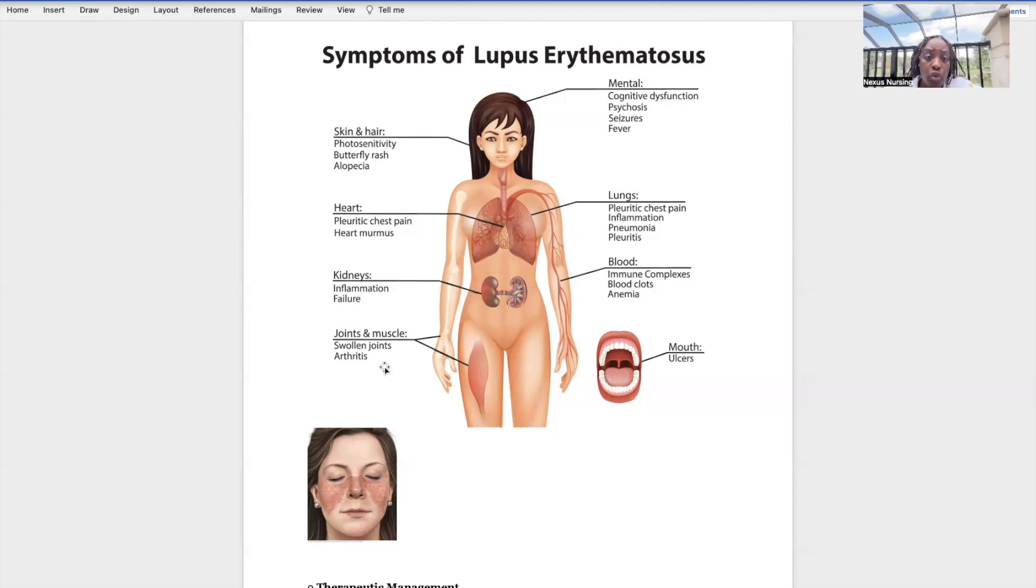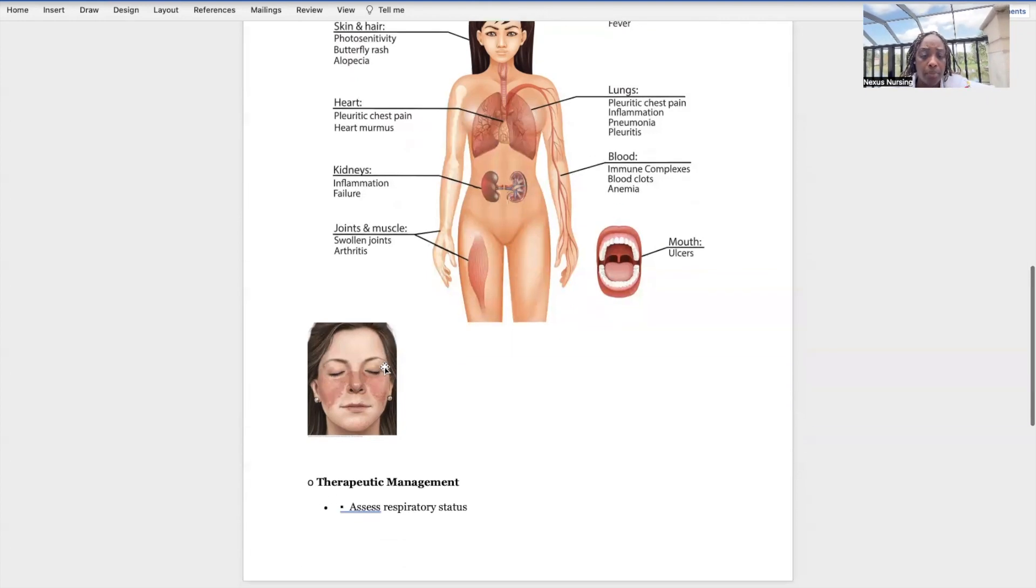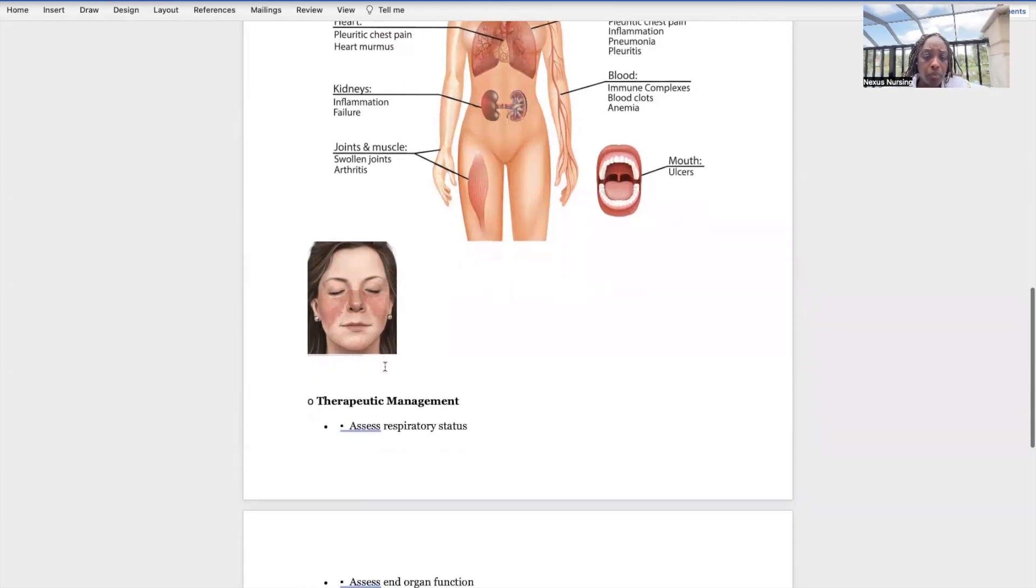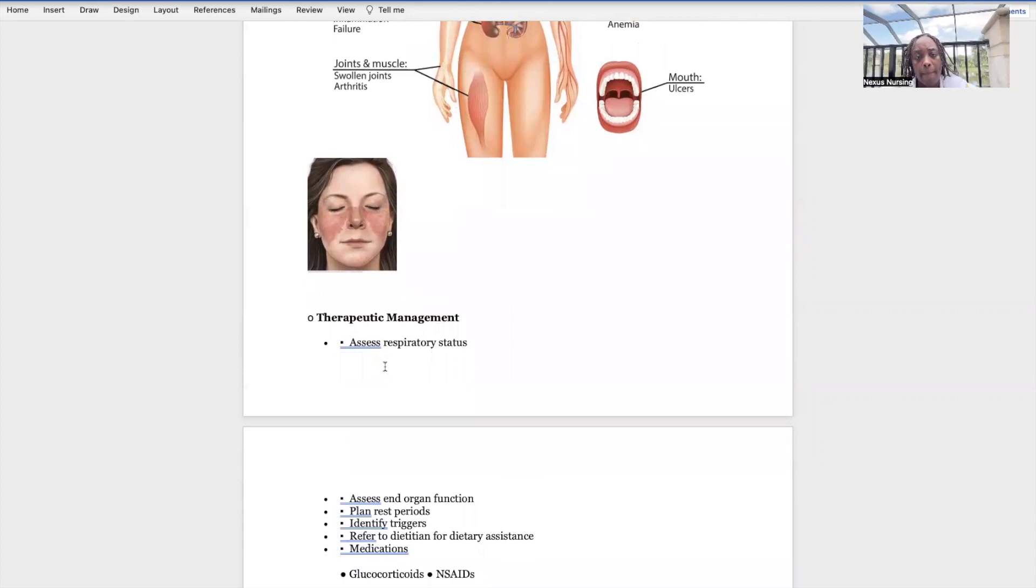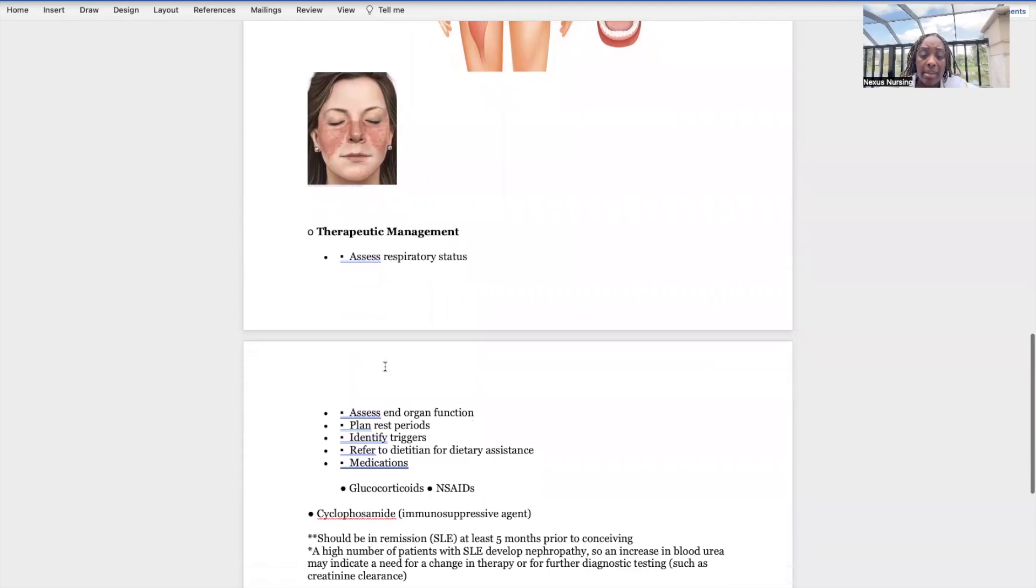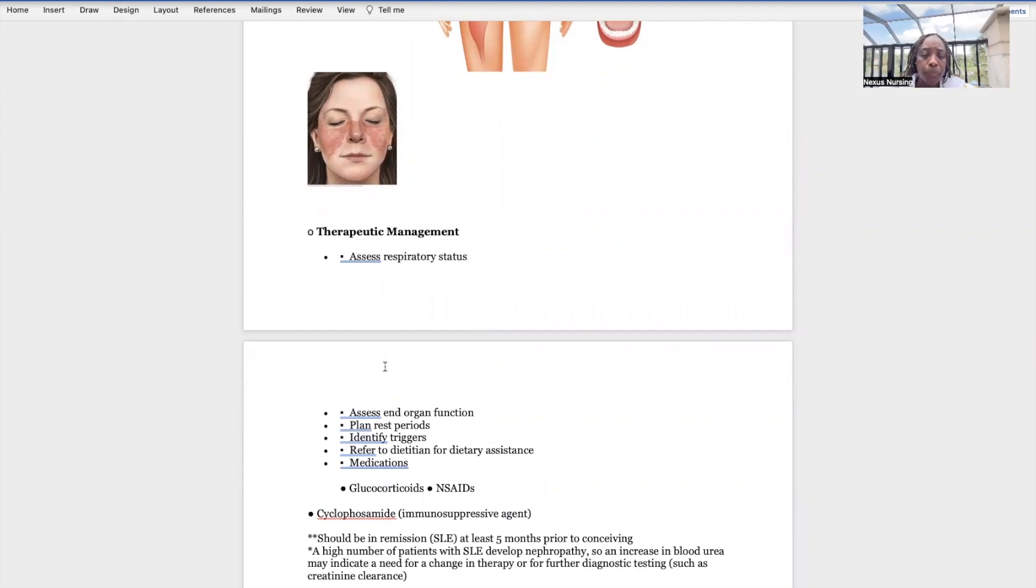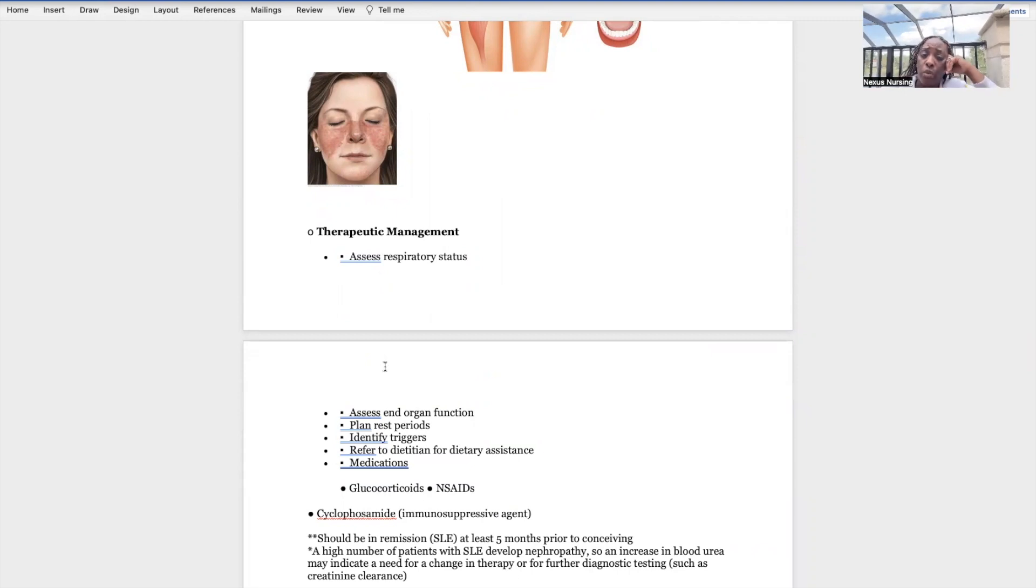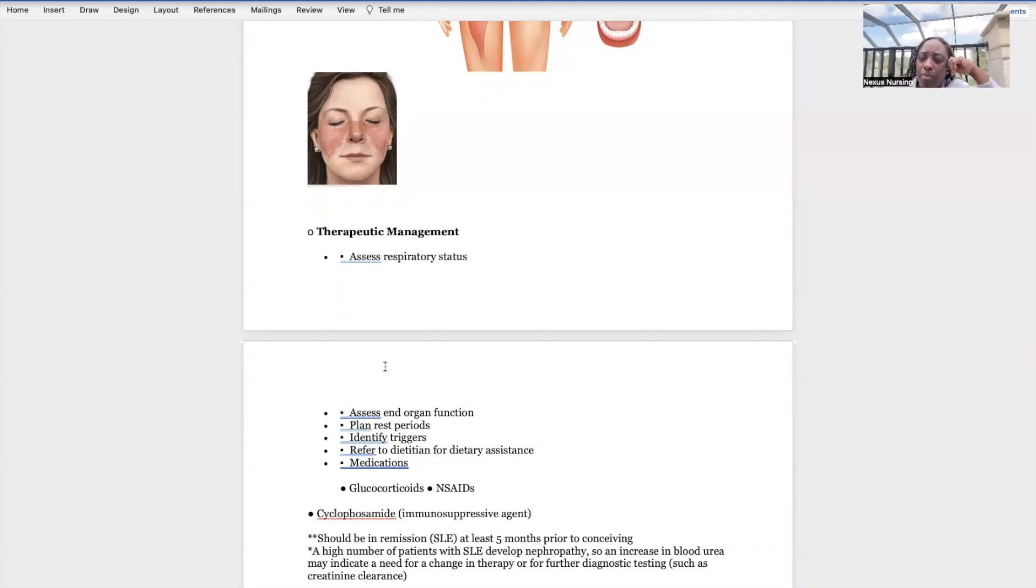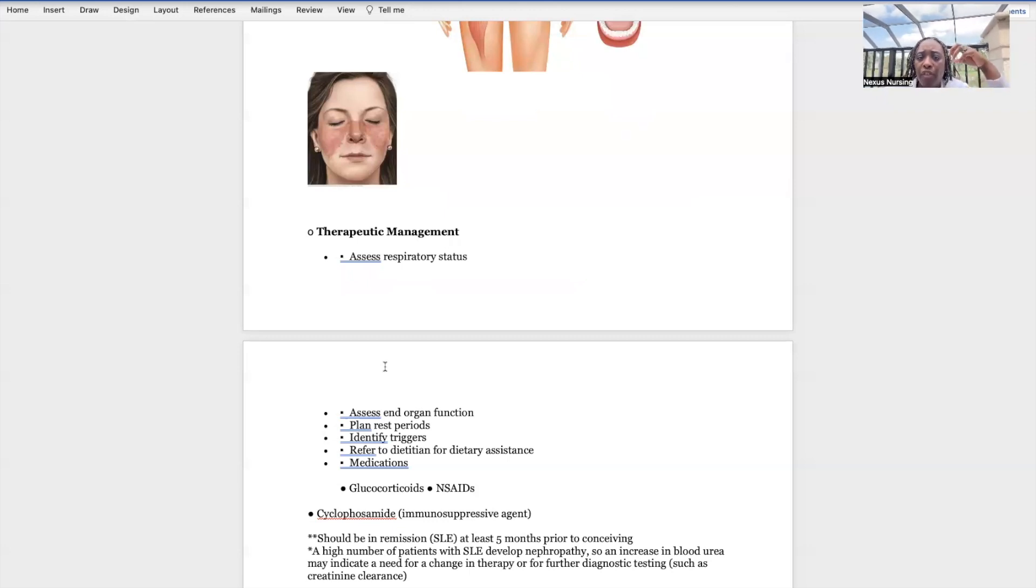Therapeutic management: number one, airway. We have to protect their airway so we're going to be assessing their respiratory status. Assess end organ function, especially those kidneys and the heart. Plan rest periods. This patient's going to be fatigued very easily. Think about what's happening to them, and on top of that, that anemia is really bad. You know any patient with anemia, they're going to be fatigued because their organs aren't being perfused. There's not enough oxygen traveling in the blood, so you have to plan lots of rest periods for this patient.